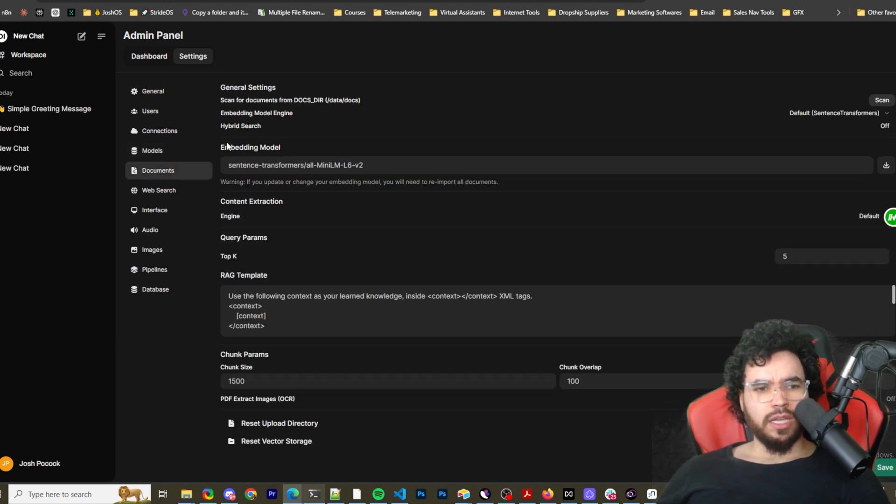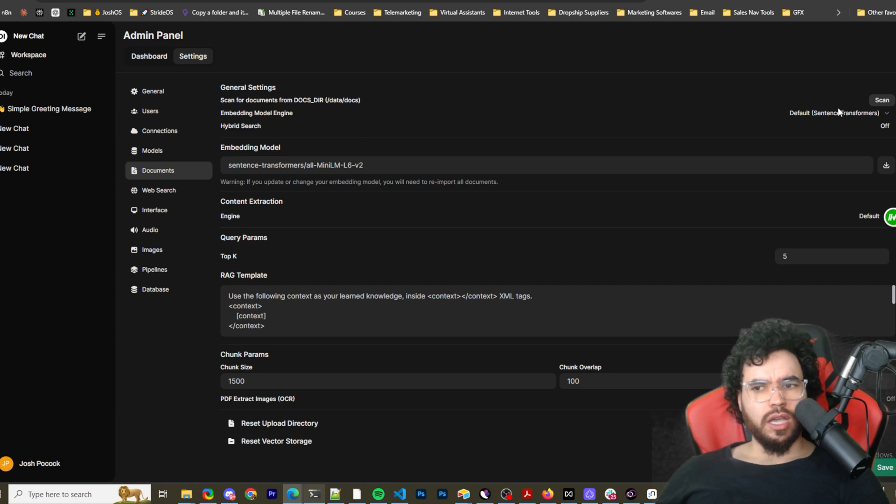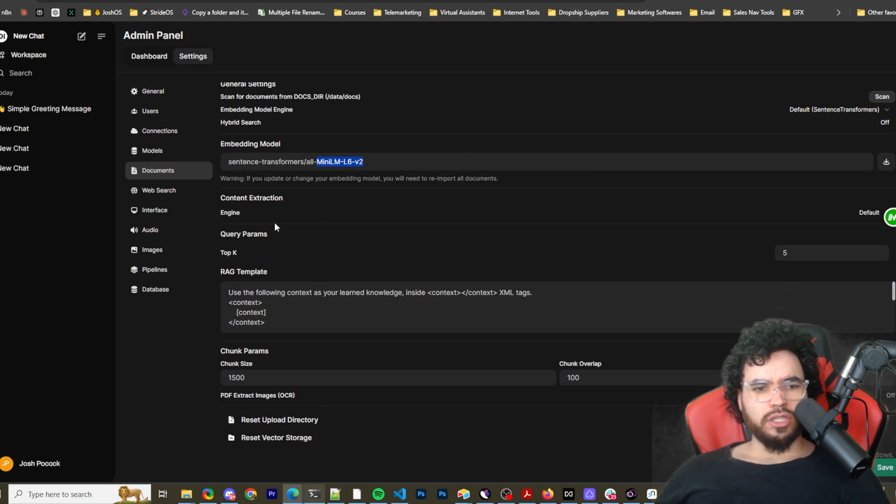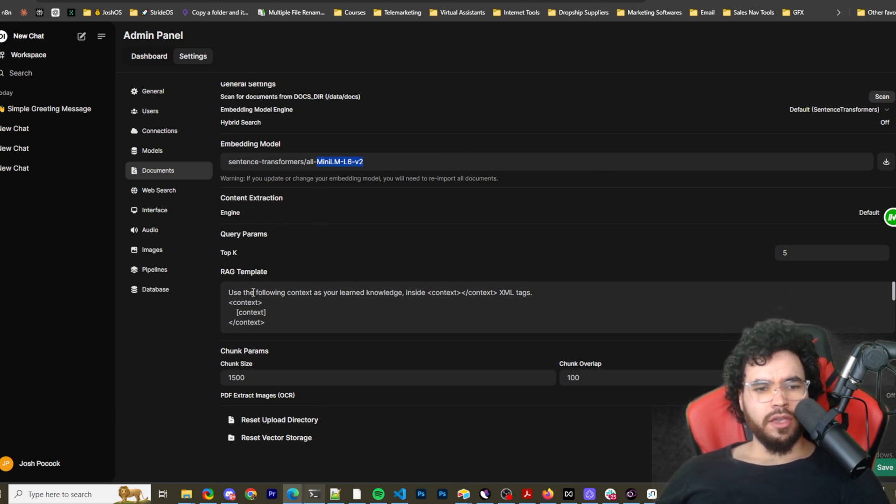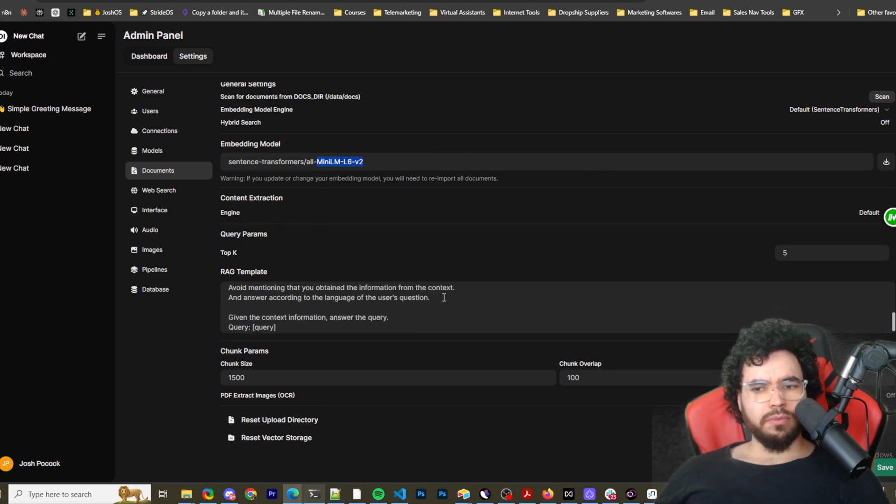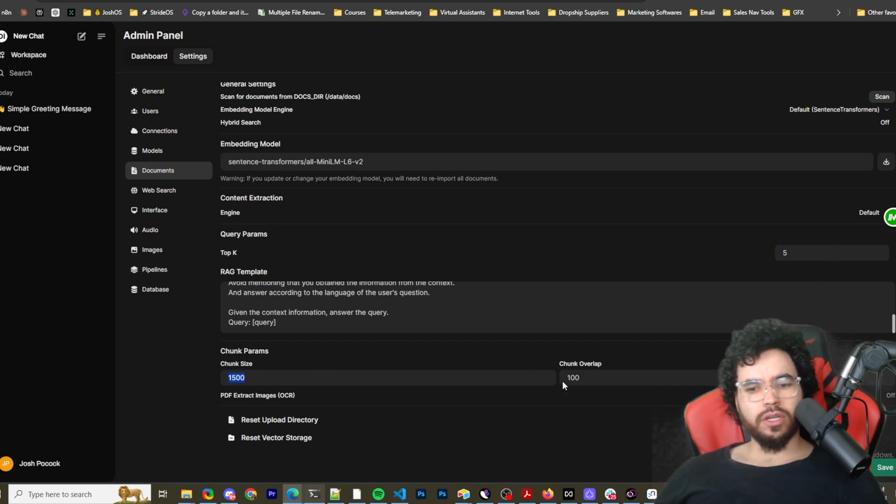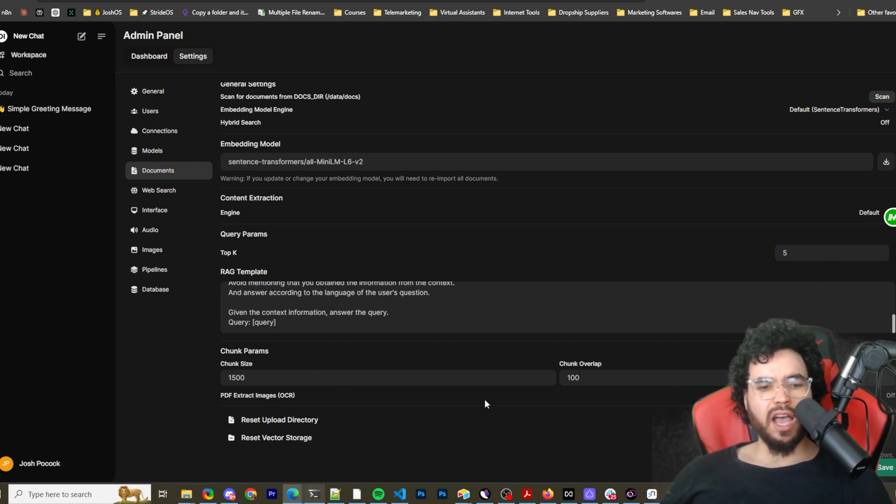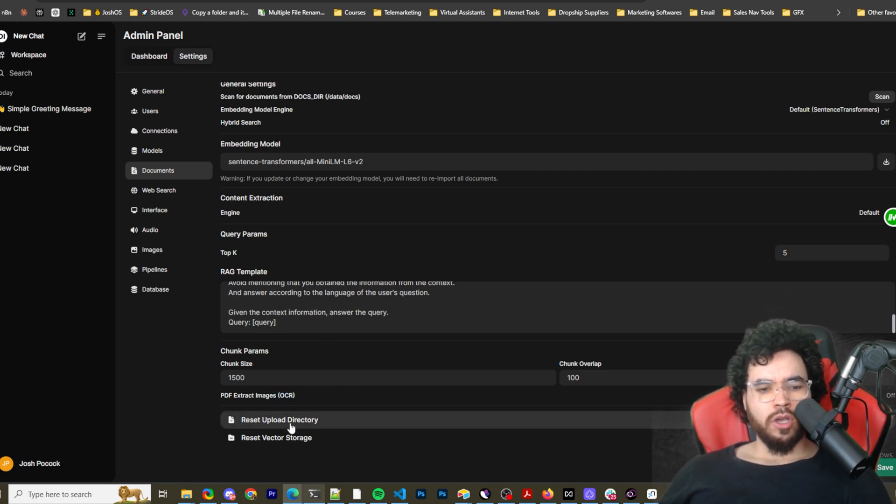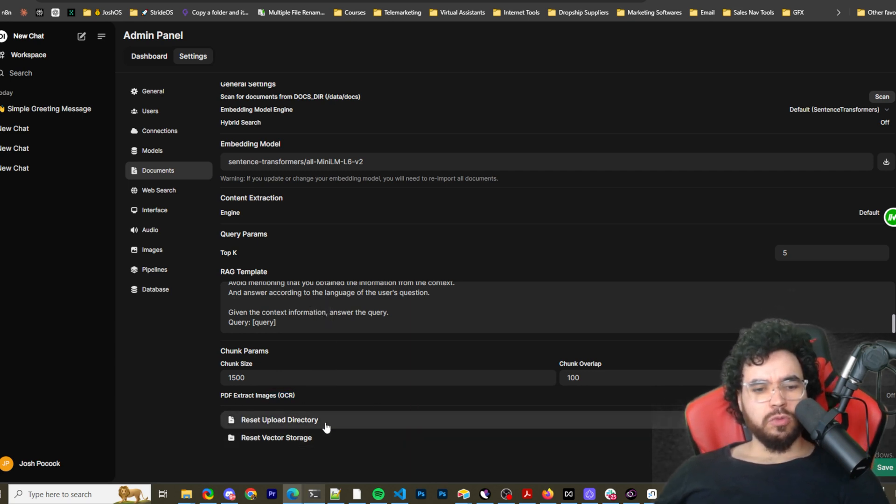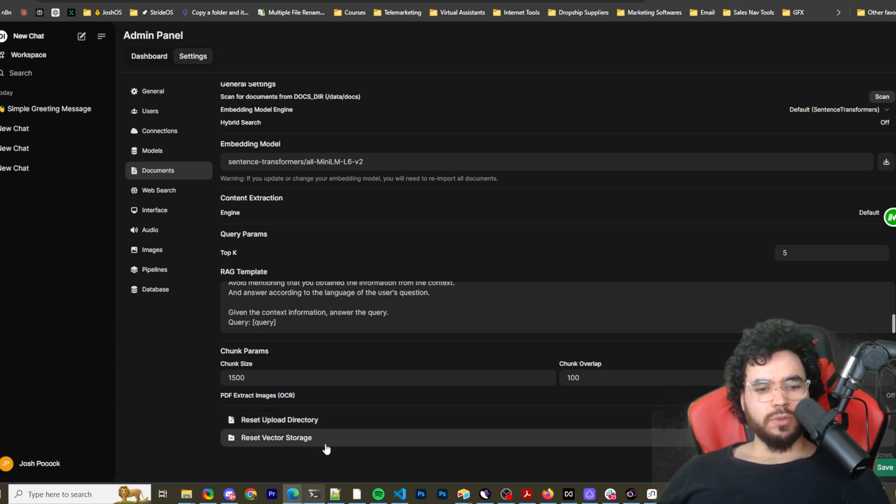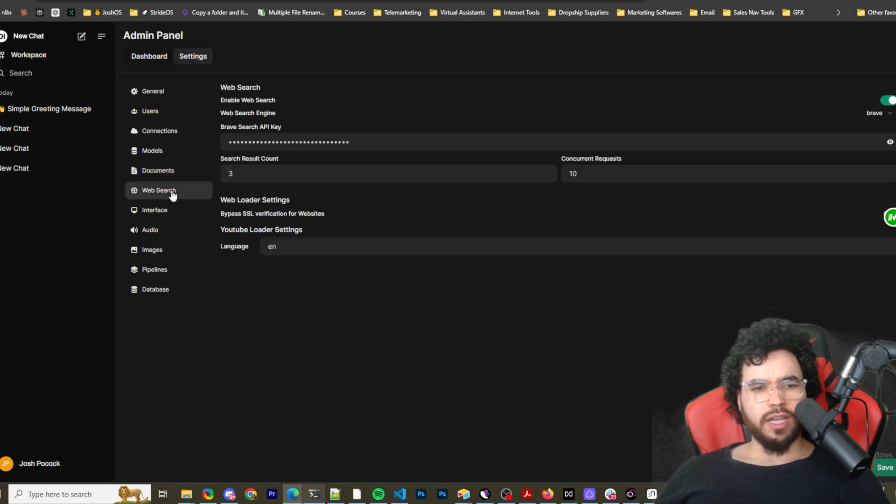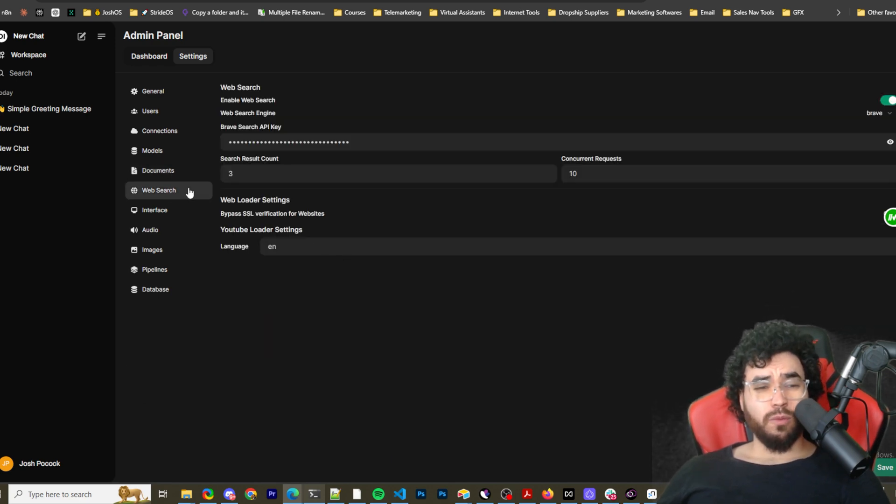We can see documents. So this is where you can see like embedding model right here, content extraction engine, top K, RAG template and change this if needed. Chunk size, so 1500, chunk overlap, 100, PDF extraction image OCR. So reset upload directory, reset vector storage. So pretty cool that they have these native features.